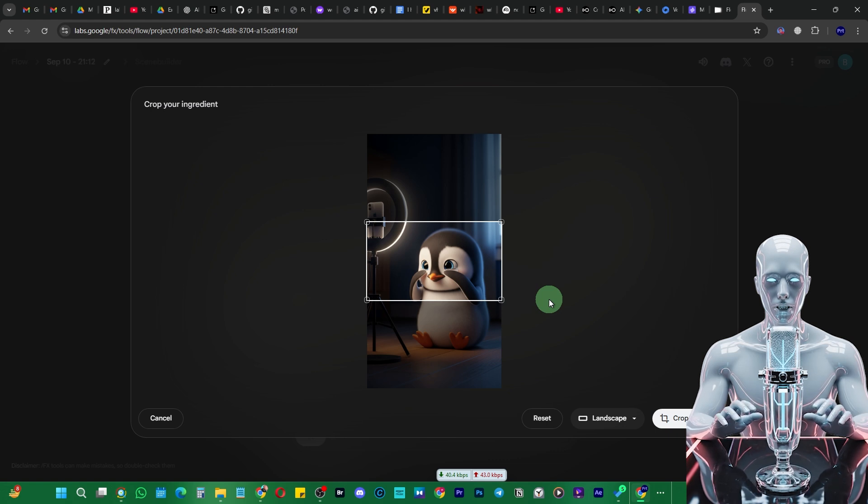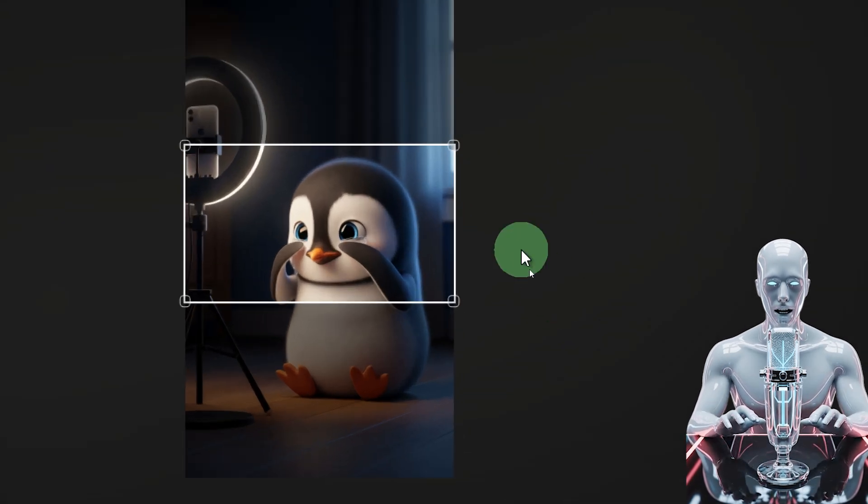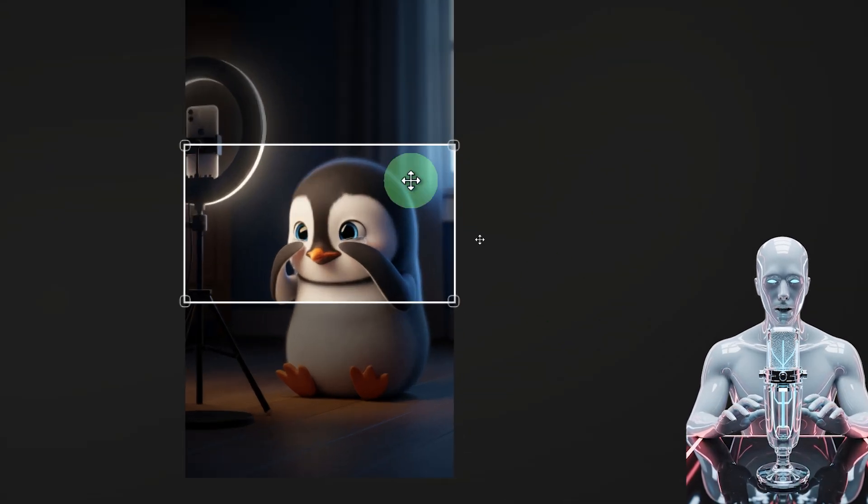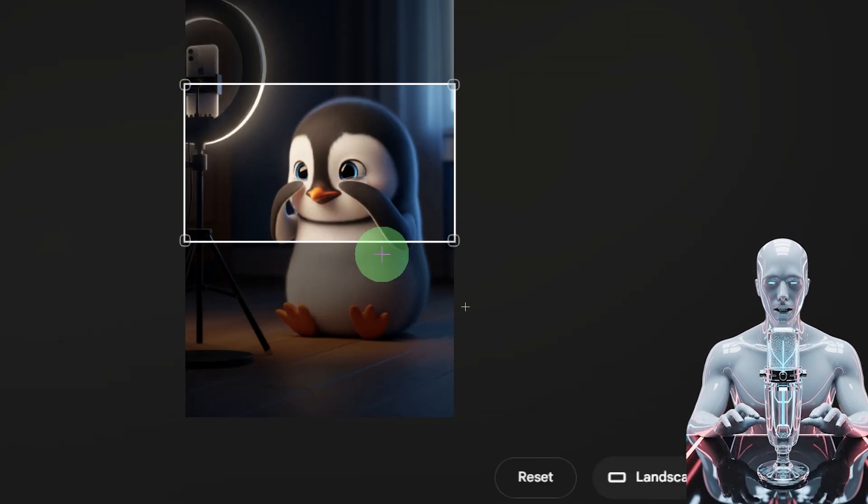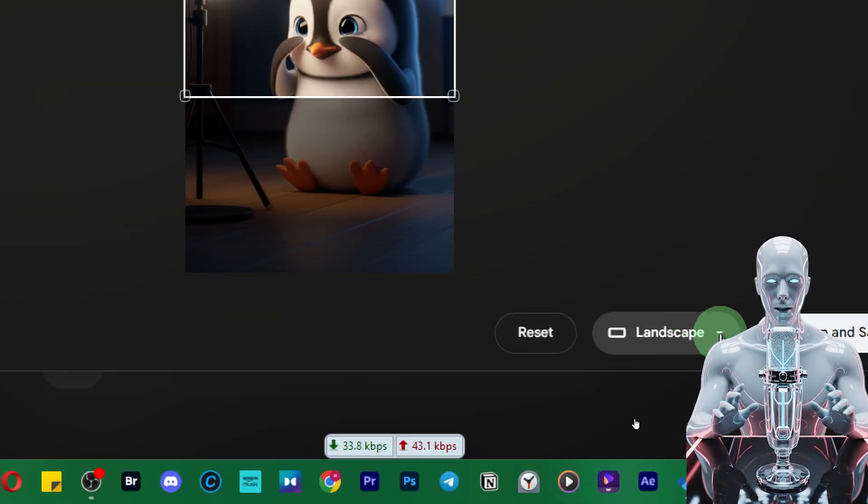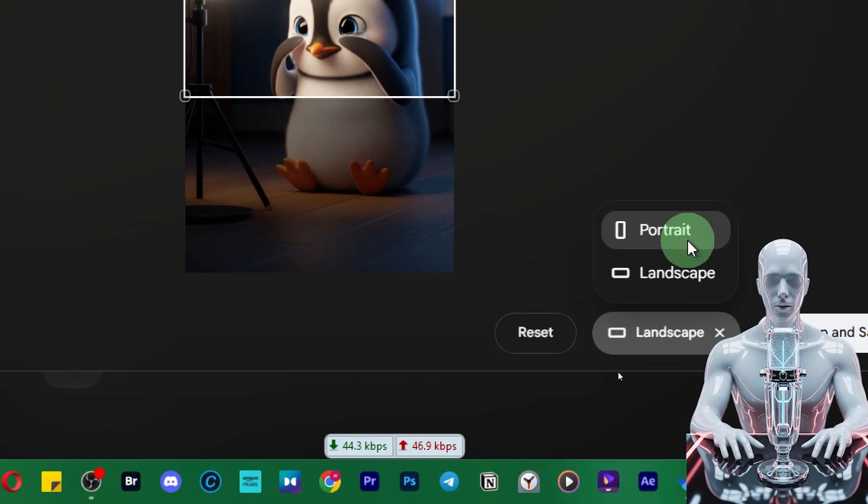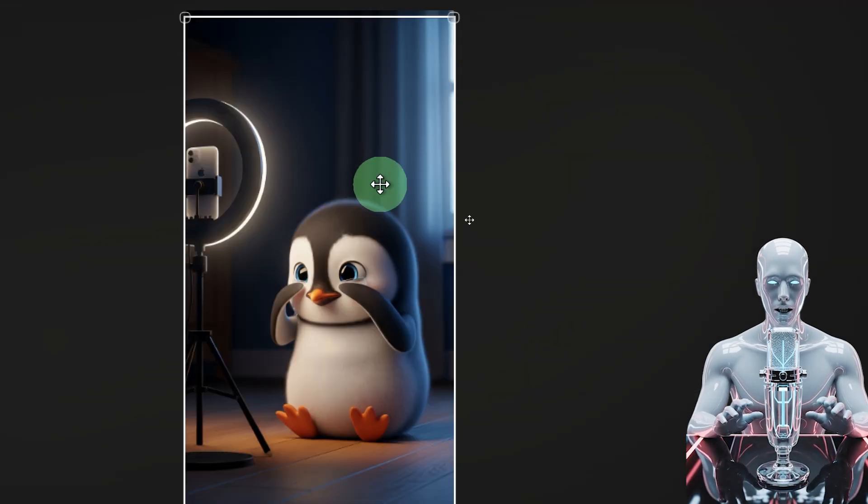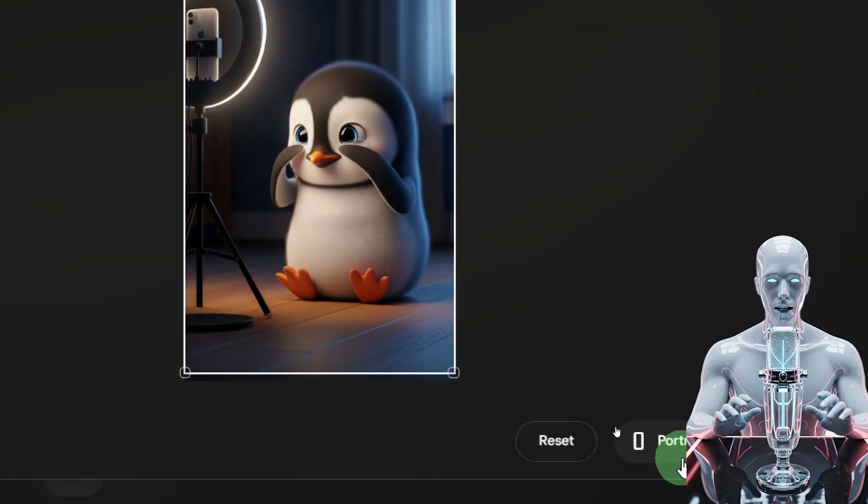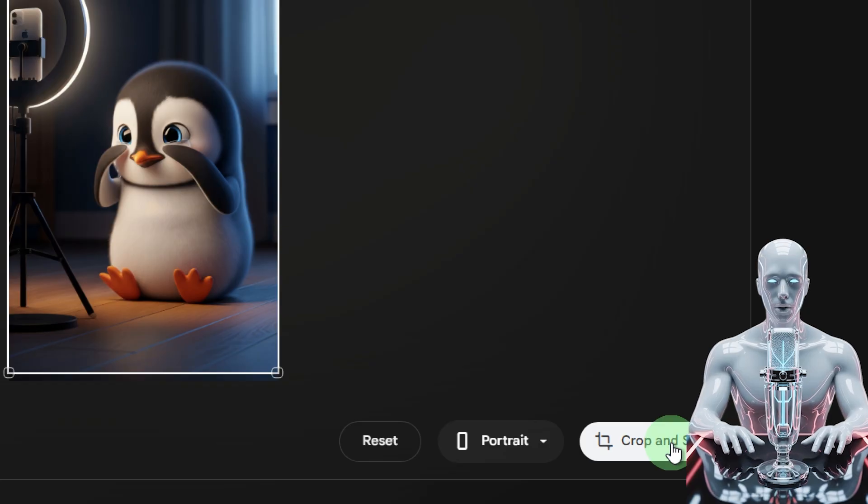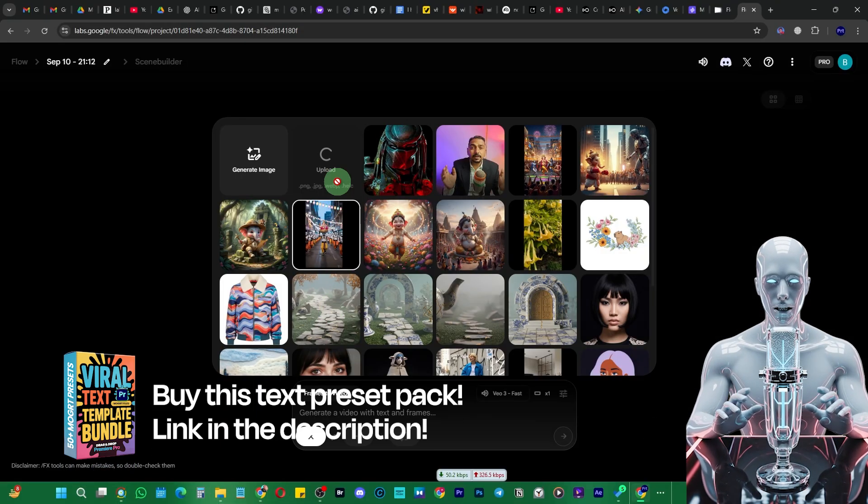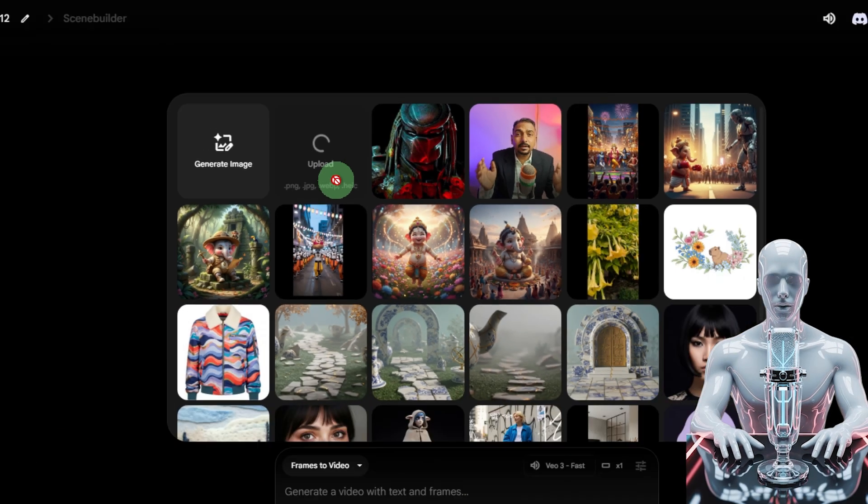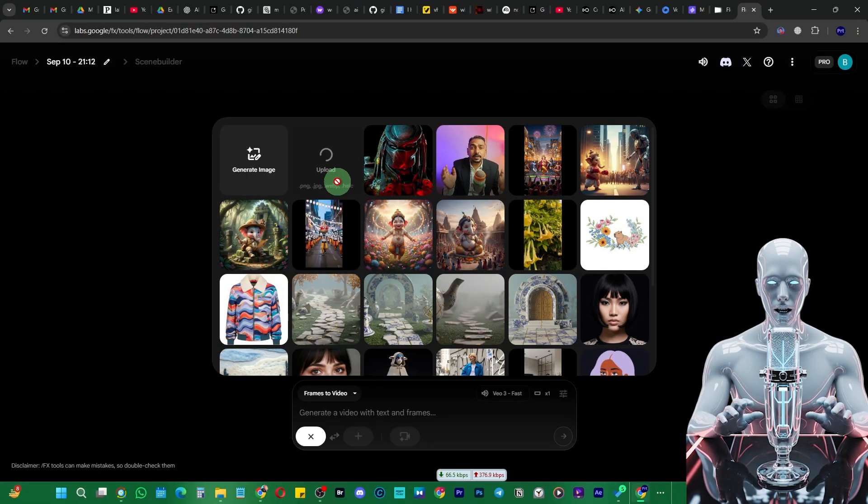Earlier you weren't getting any option, you had to crop vertical images into horizontal or landscape which was kind of annoying and limiting, but now they've fixed this. They've given you the option right over here whether you want portrait or vertical. We've selected portrait for this one, then we click on crop and save, and it's going to take a while to upload that image.